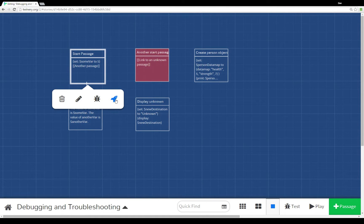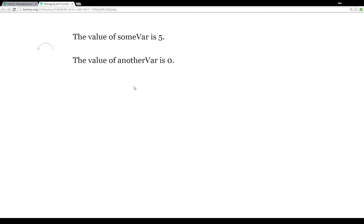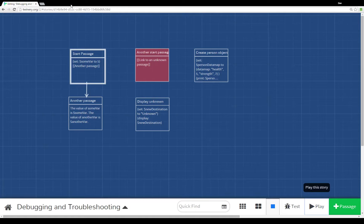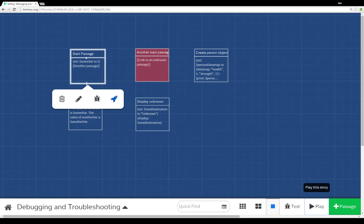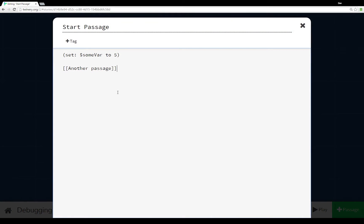Here I'm going to play it and you see we have a link to another passage. I click on it and then we have two different texts here: the value of someVar is 5 and the value of anotherVar is 0. Well okay, what does that mean exactly? If I pull up the contents of start passage, I see I'm setting someVar to the value of 5 and then we have a link to another passage.